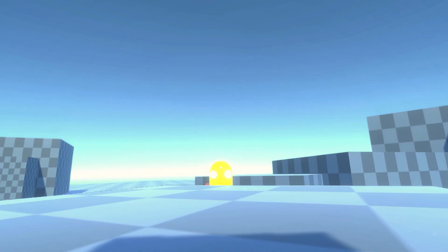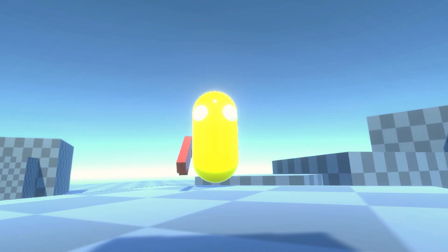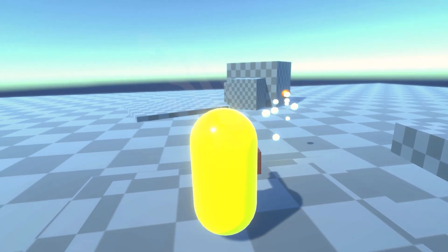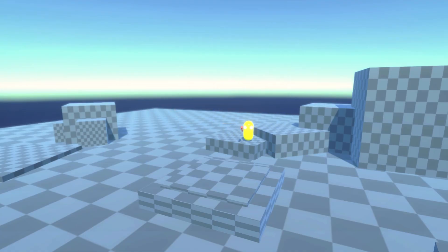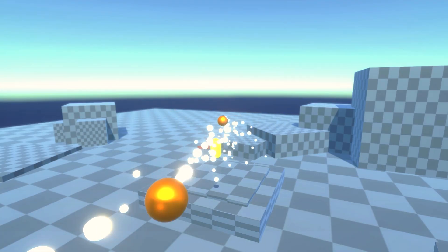Hey, what's up everyone? In this tutorial I'll be showing you how to make a 3D first-person shooter in Unity. Let's get started.